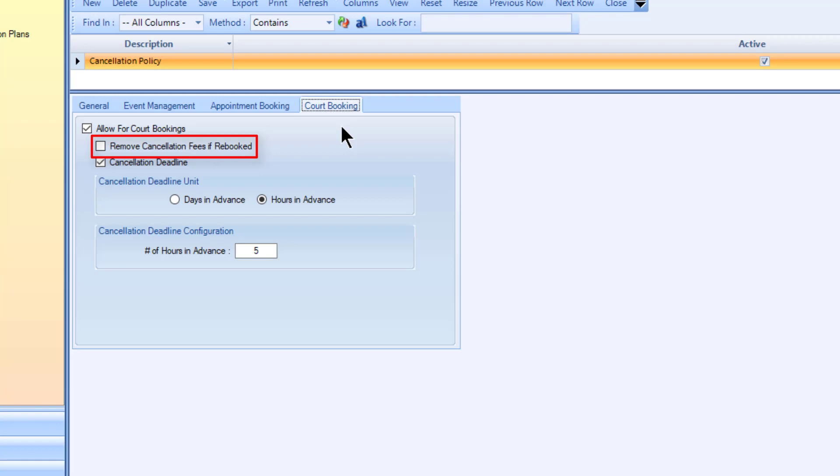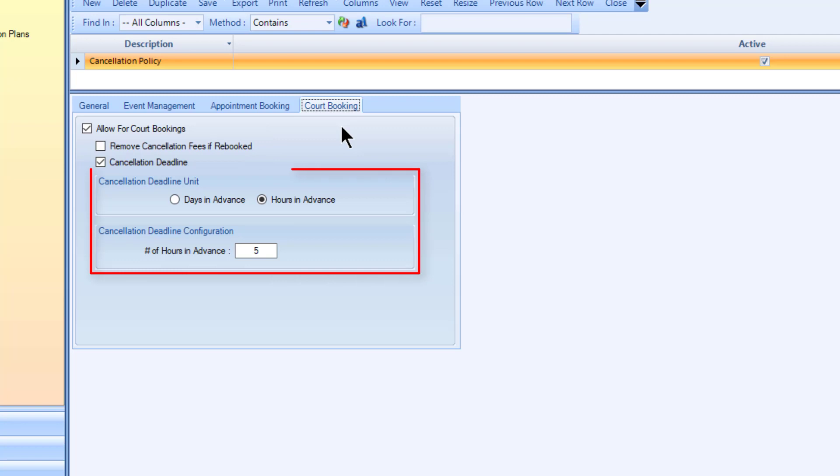If not selected, every cancellation against a given time is subject to the fee. You can also enable a cancellation deadline and set the time frame in days or hours in advance relative to the booking start time at which users can no longer cancel the reservation.